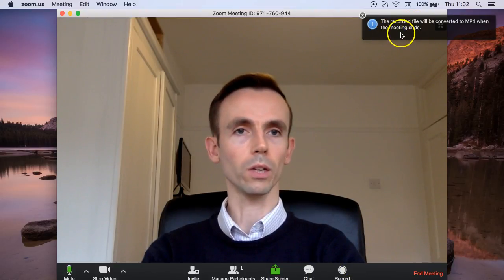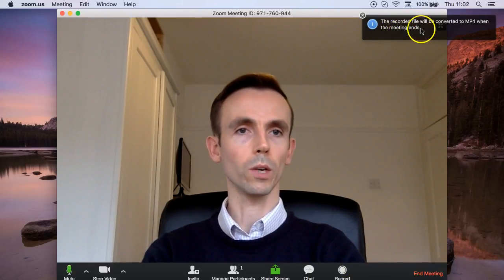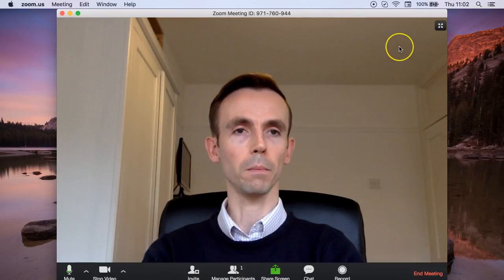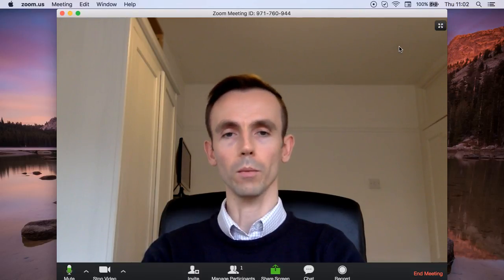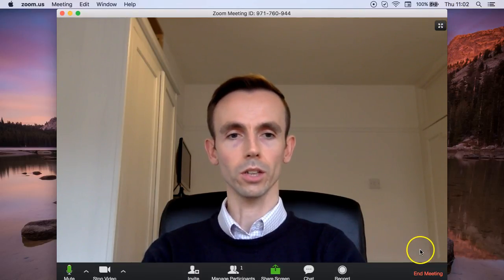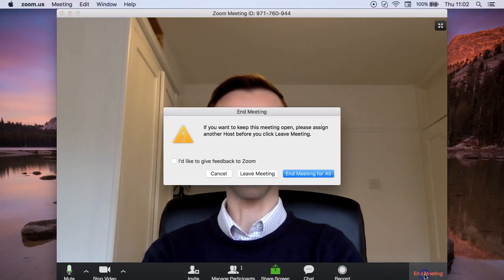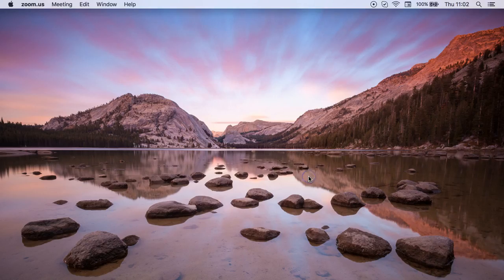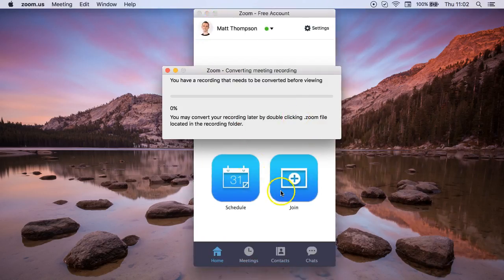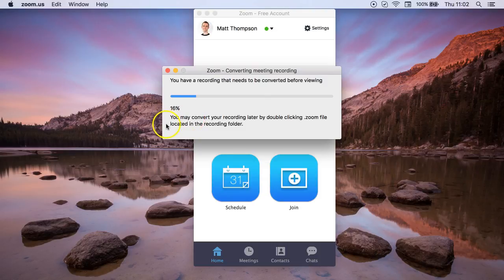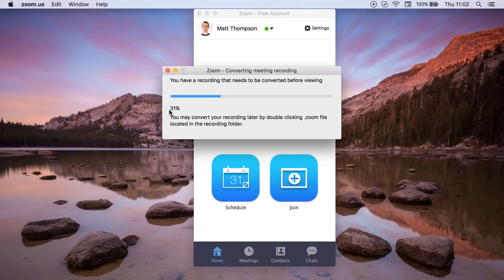And it says here, you notice in the top right hand corner, the recording file will be converted to mp4 when you end the meeting. So as soon as I click this end meeting here, the recording is saved and you can see here that it needs to be converted before viewing recording, and this takes a little while depending on the length of your video.